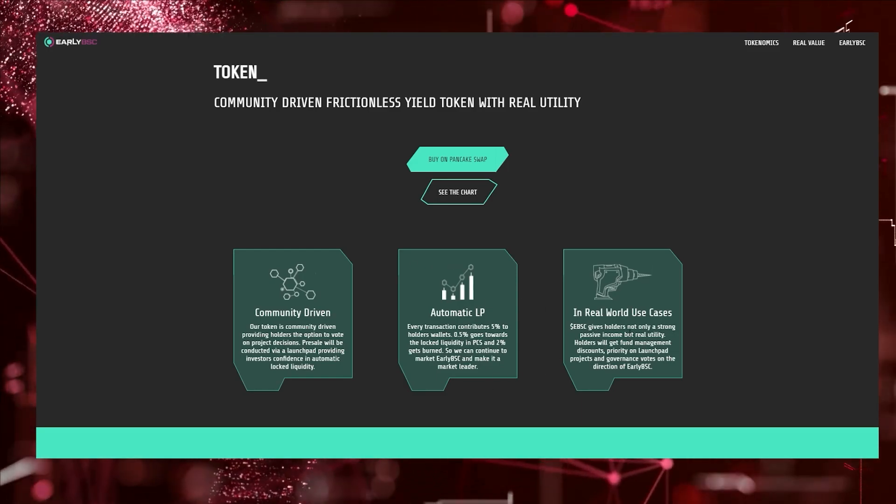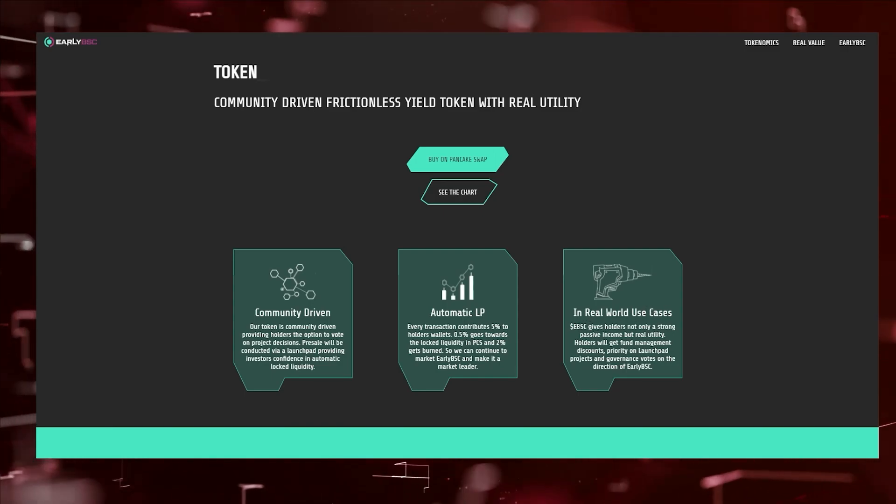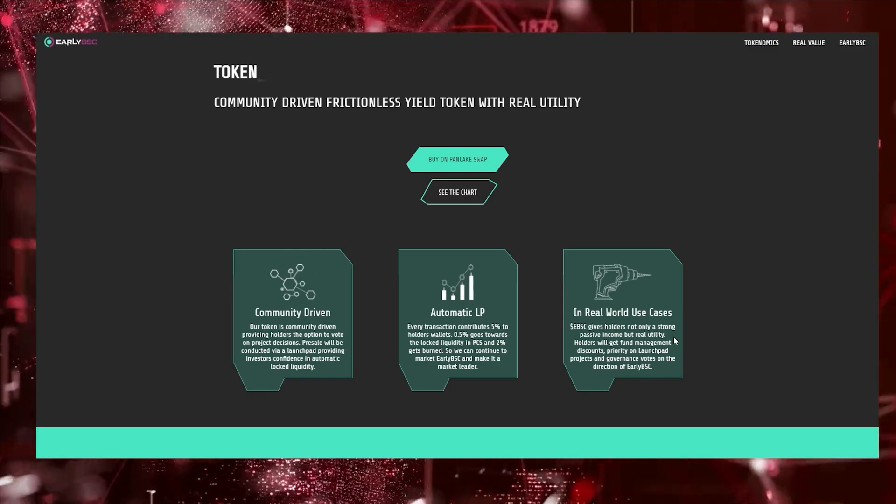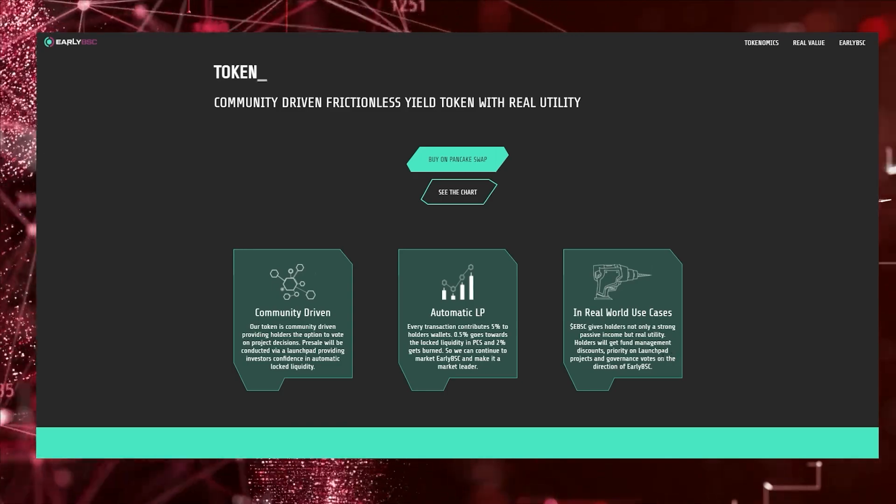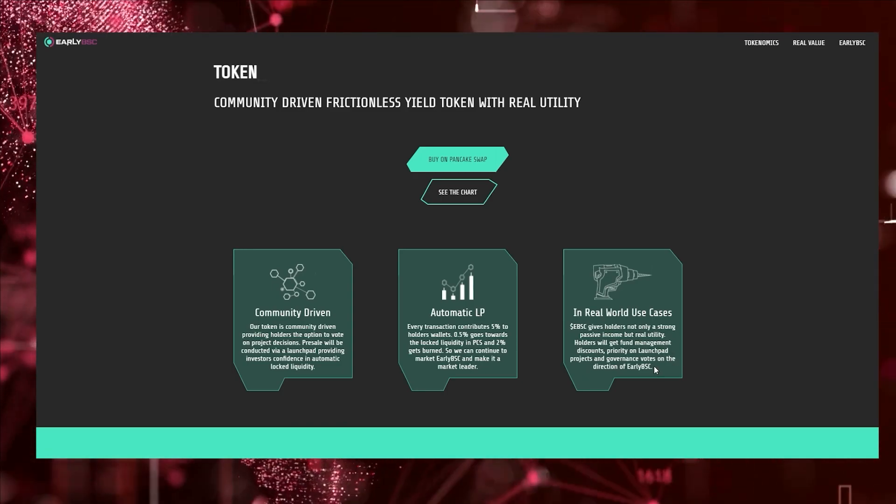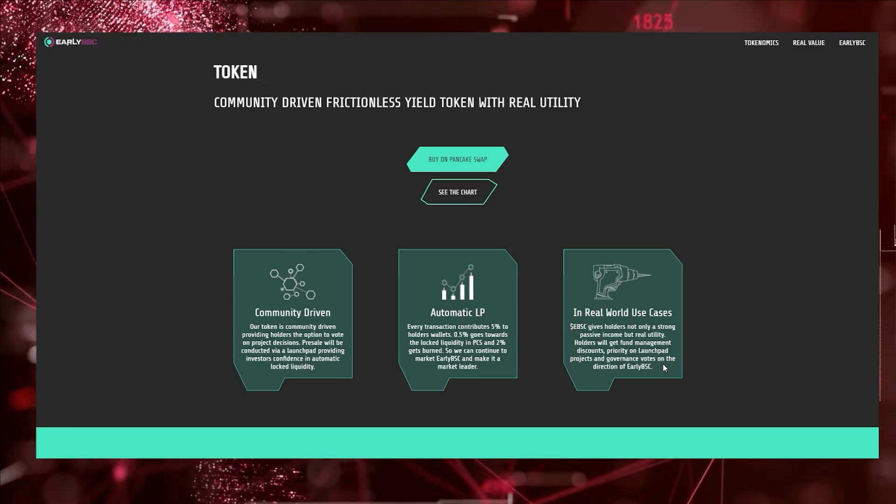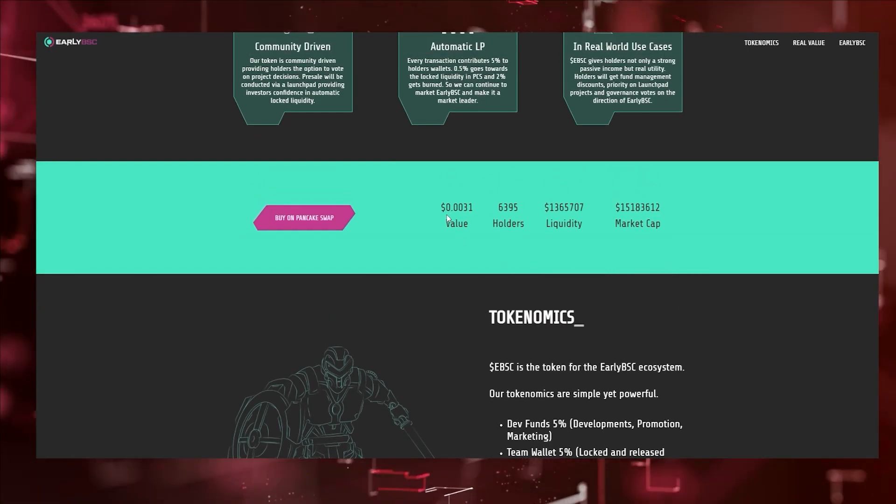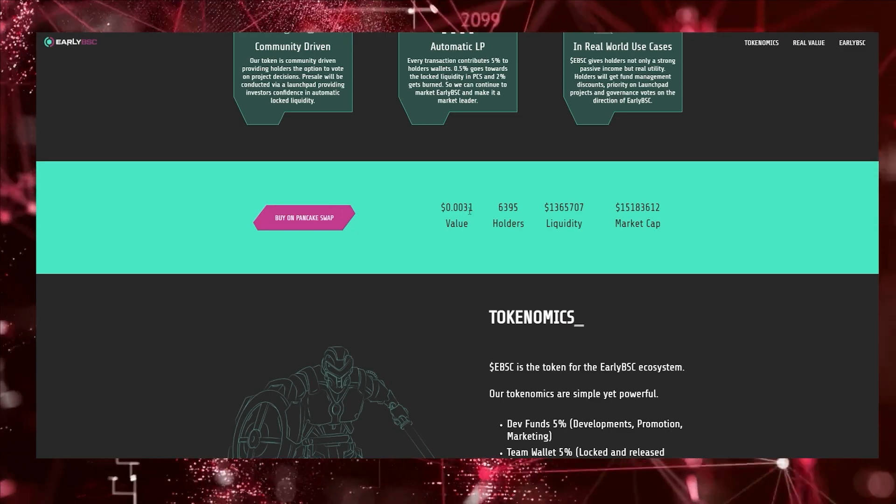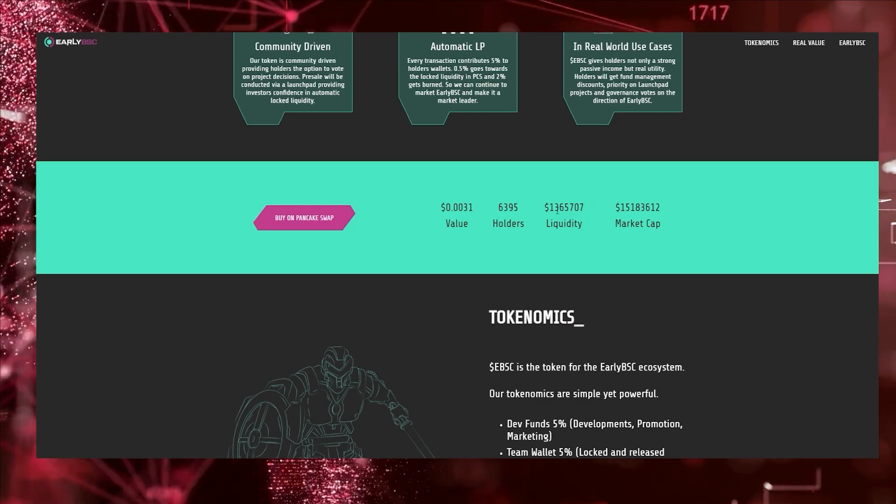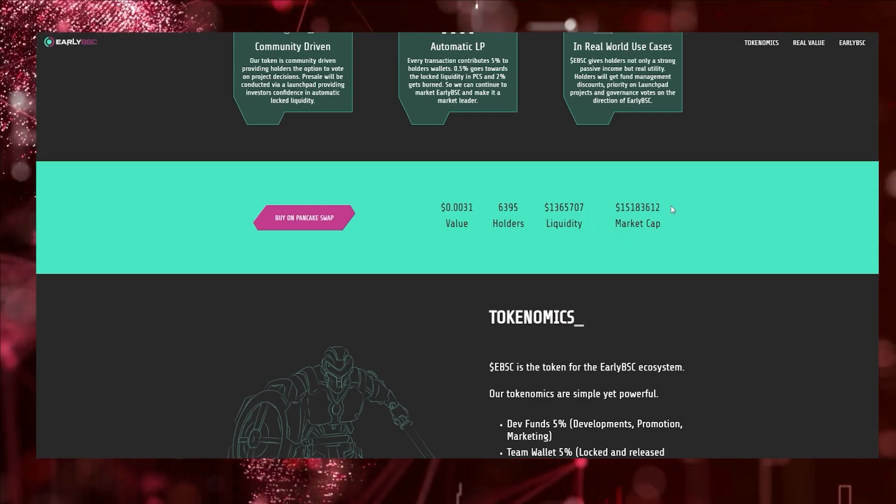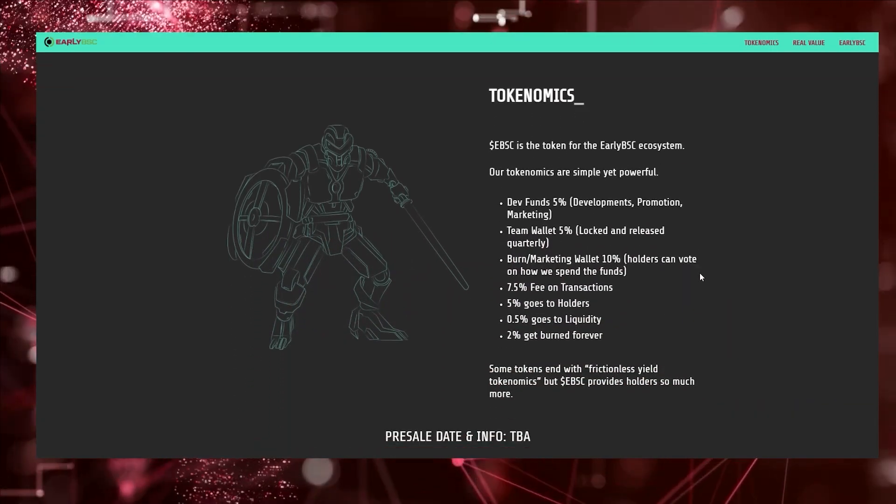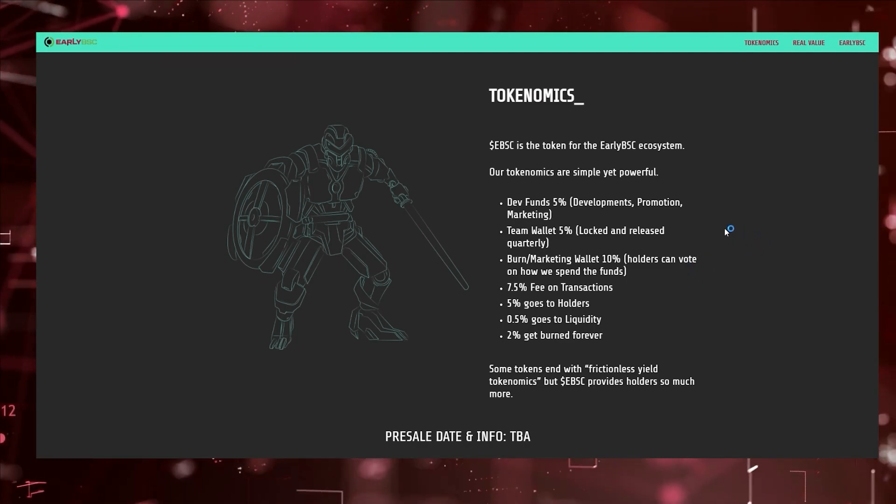The tokenomics are pretty great and it has real world use cases. Early BSC gives holders not only strong passive income but real utility. Holders get fund management discounts, priority on launchpad projects, and governance votes on Early BSC. Right now the price is $0.0031, there's about 6,000 holders, the liquidity is pretty good at $1.3 million, and the market cap is around $15 million.